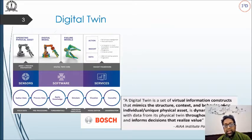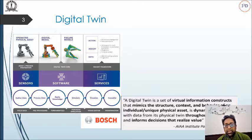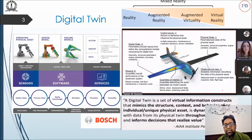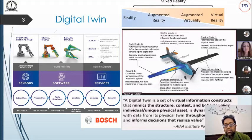A digital twin can be defined as a virtual or digital representation of the physical world. Traditionally, it has been modelled as mathematical models and was well documented and investigated in the aviation domain. With the emergence of extended reality technologies like augmented, virtual, and mixed reality, digital twin got a new flavour in terms of human-machine interaction and visual representations.